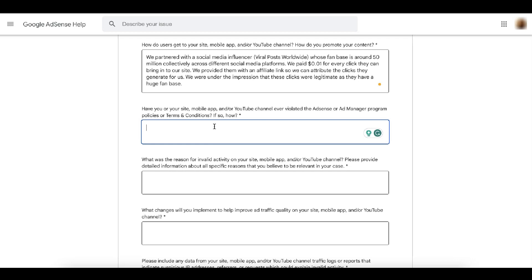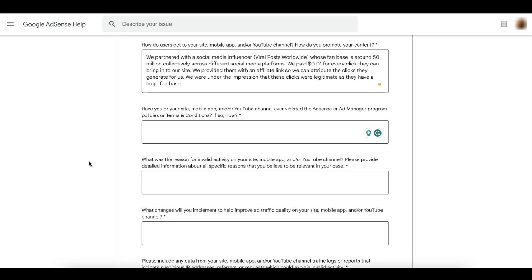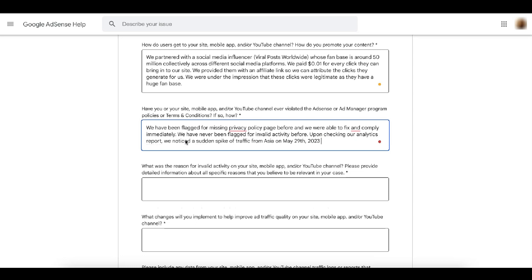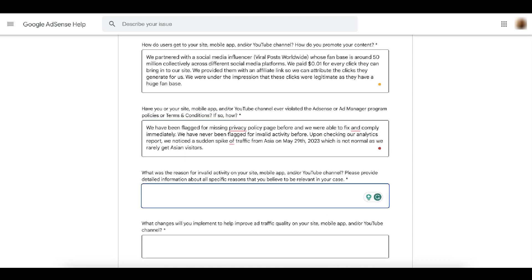Next, this is where you explain if your site has ever violated the AdSense or Ad Manager program policies and terms and conditions. So if you were flagged for any violations before, this is where you should put in the detail. If this is the first time that you have ever been flagged for a violation, then you have to specifically say so as well in your appeal. So here, I was very honest for something that has been flagged on the site before. Like for example, this site was flagged for missing a privacy policy page before, and we were able to fix and comply right away. And then I will mention that we were never flagged for invalid traffic, but our analytics report shows a sudden spike of traffic from Asia on May 29th, which is not normal as we rarely get Asian visitors. Very honest, very straightforward with supporting data and not just trying to make an excuse.